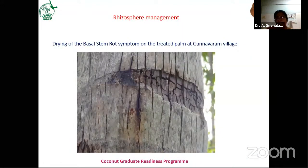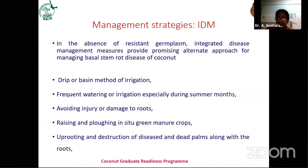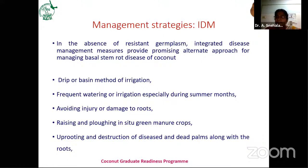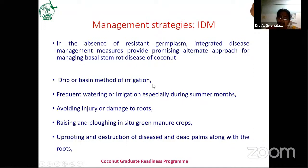This is the drying of the basal stem rot symptom on the treated plant at Ganavaram village after treatment application. From these studies, the final management — the IDM integrated disease management package for Ganoderma — was developed. Because of the absence of resistant germplasm, we have to depend on these practices. The first point is to follow drip irrigation and basin method of irrigation, because the soil-borne pathogen moves from one plant to another through irrigation water or flood water, and also through root-to-root contact.